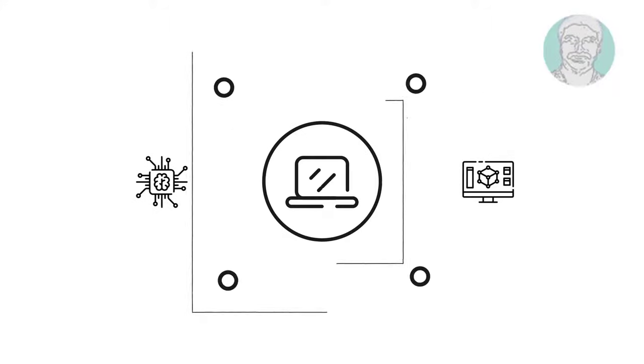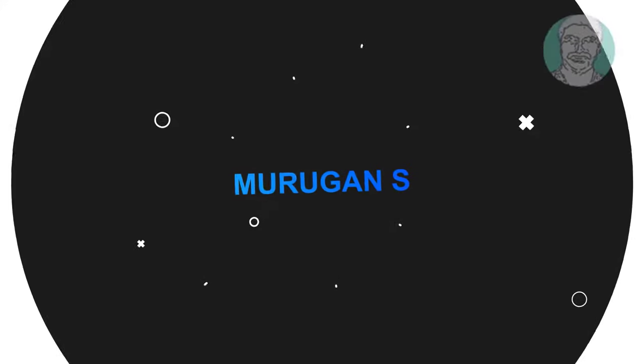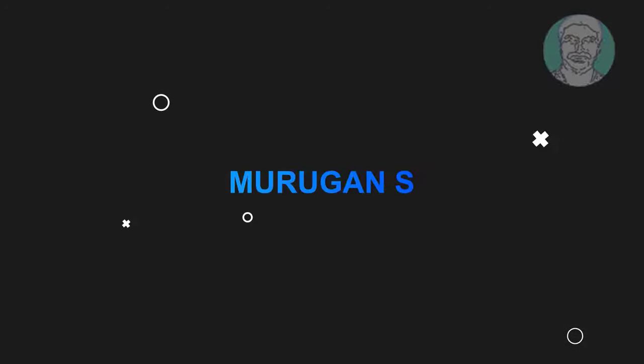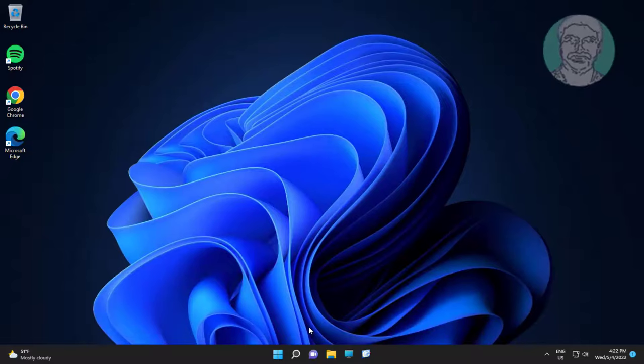Welcome viewer, I am Murigan S. This video tutorial describes how to fix audio input microphone does not work.